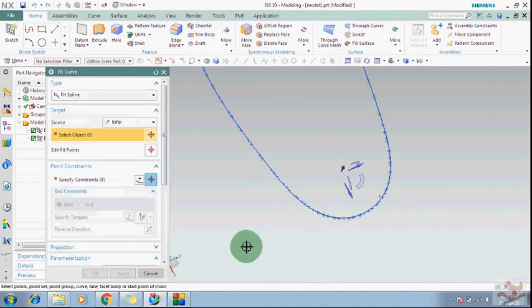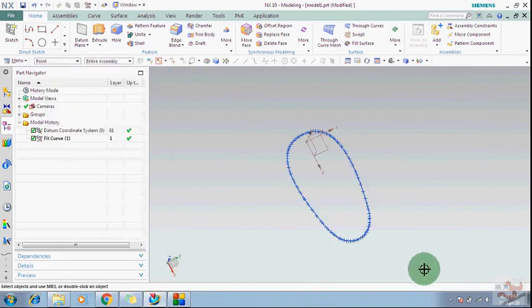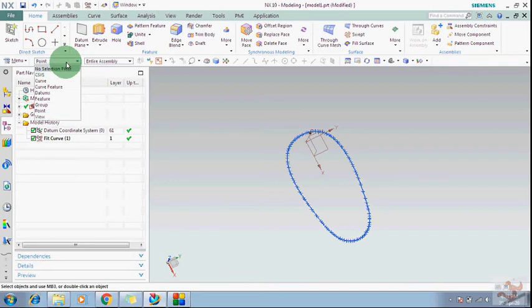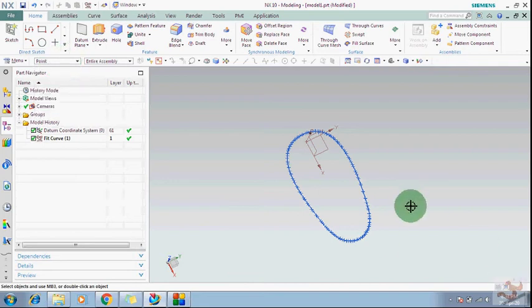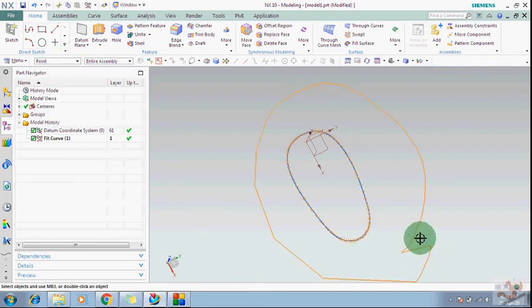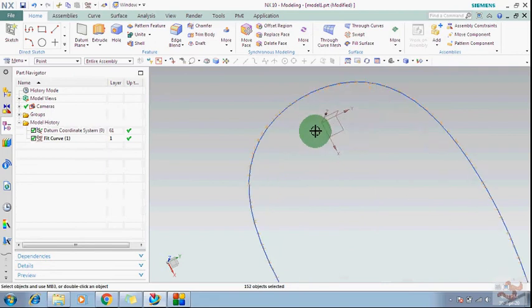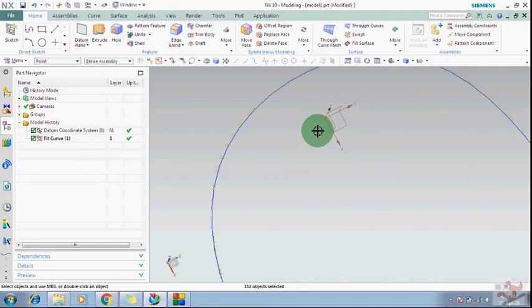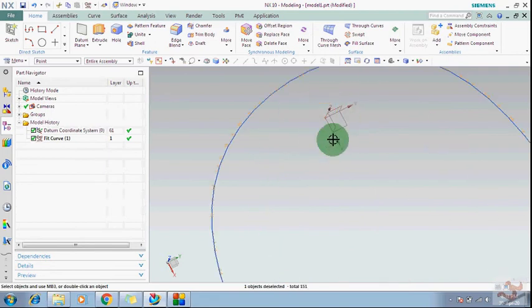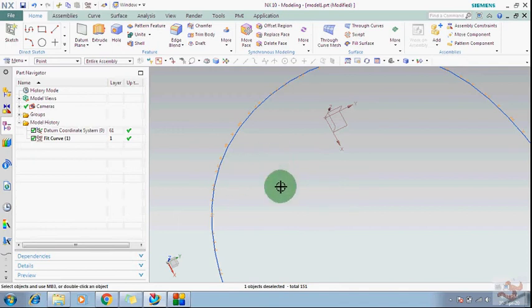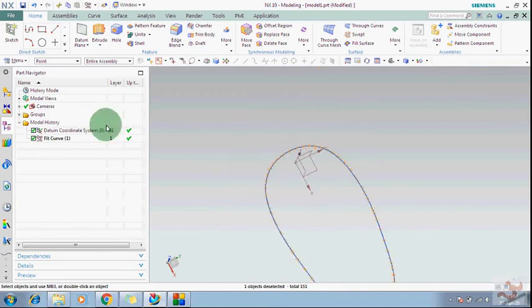Now apply and OK. If you want to hide the points, select Filter Selection in Point and select all these. Deselect your datum point and Control B to hide them.